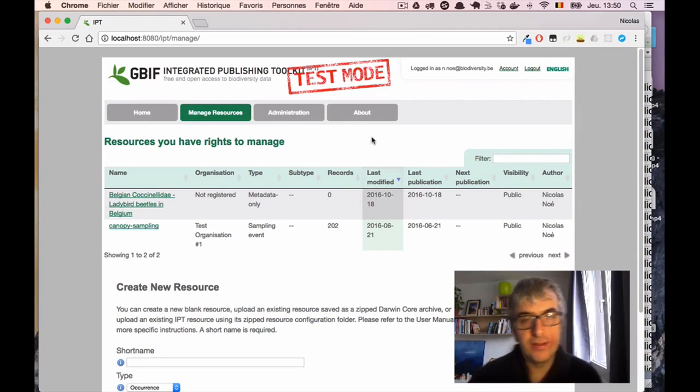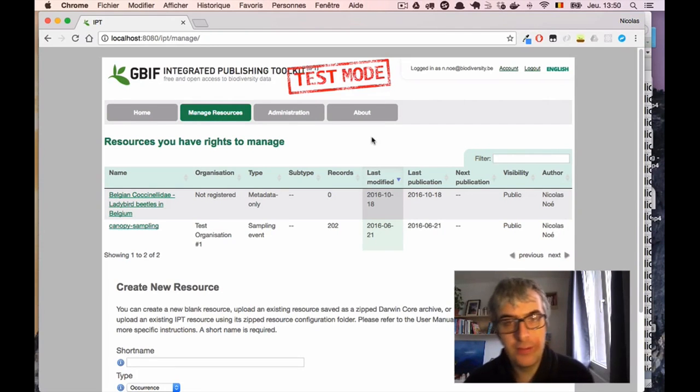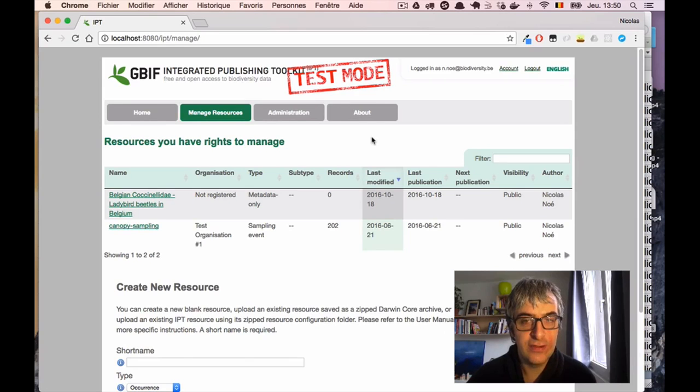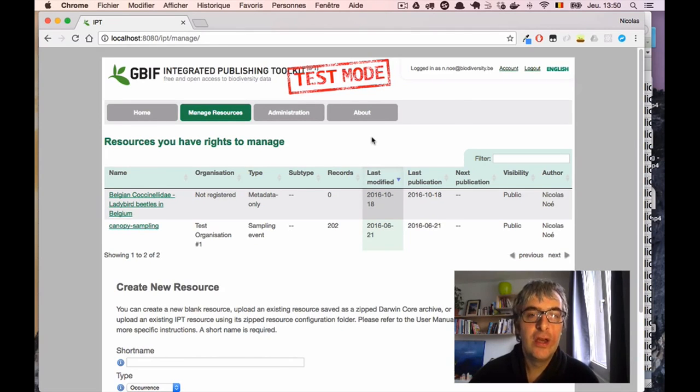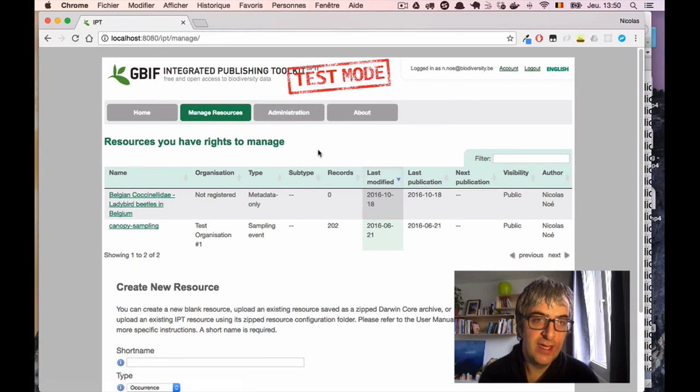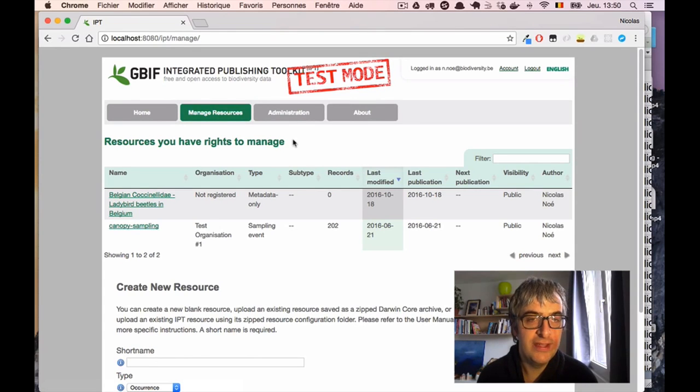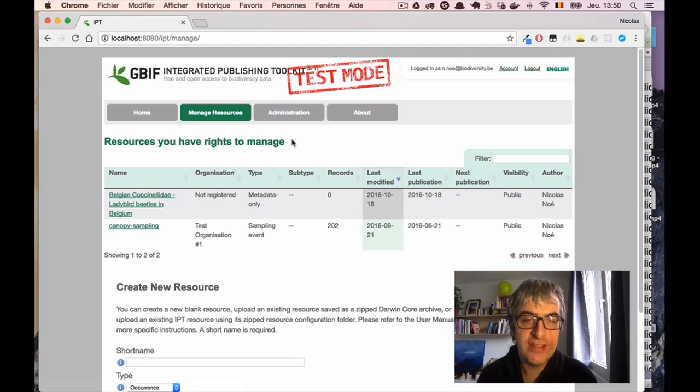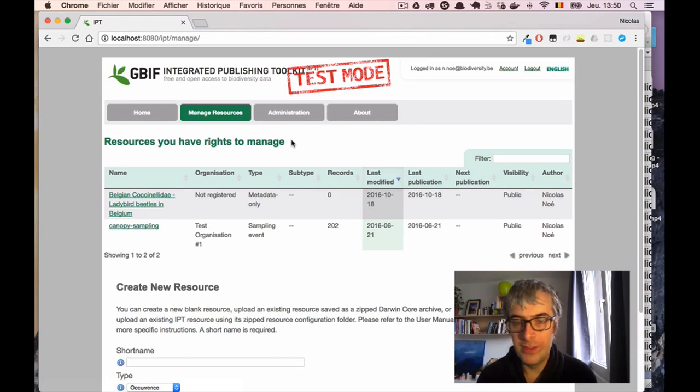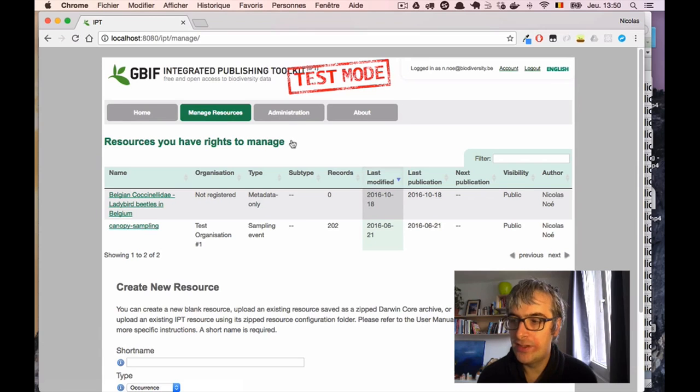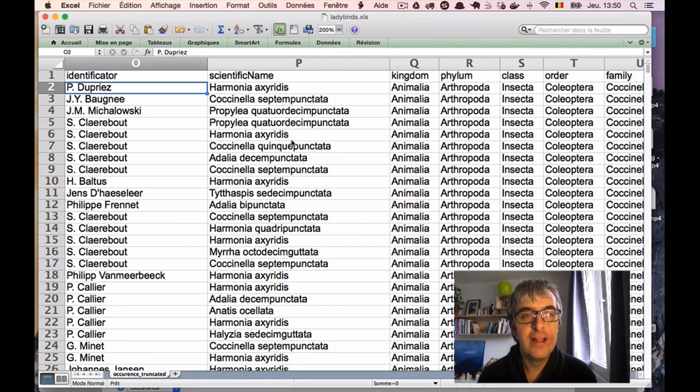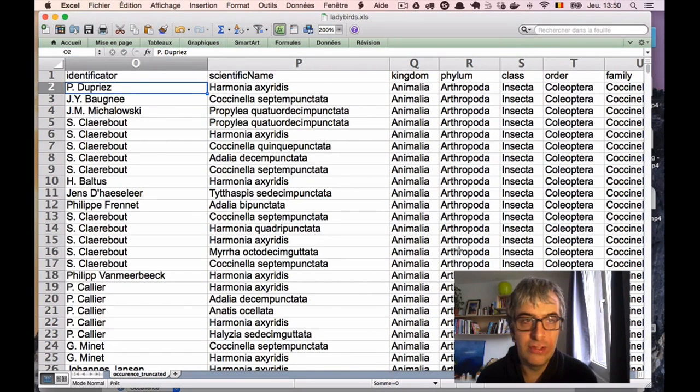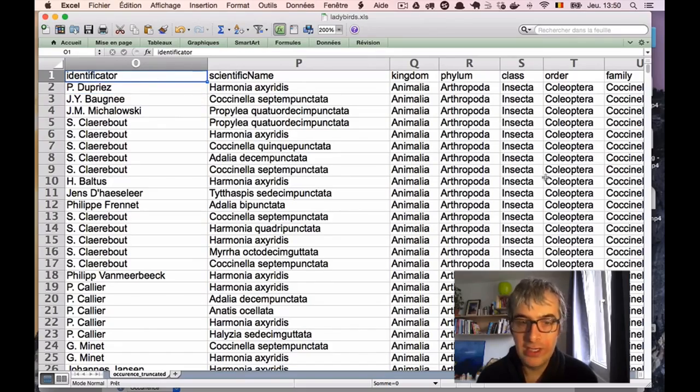We need two things to perform this data publication. We need access to the IPT - here is the IPT instance we used previously to publish our metadata in the last screencast. And we need some biodiversity data to publish. I have obtained such data in an Excel sheet and I suggest that we review it quickly together.